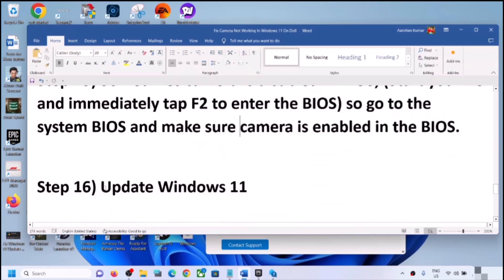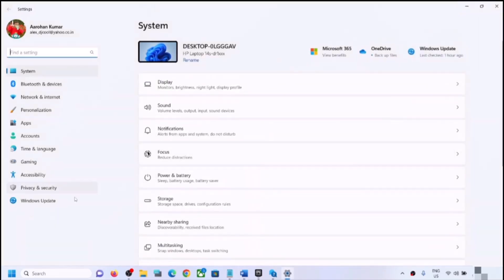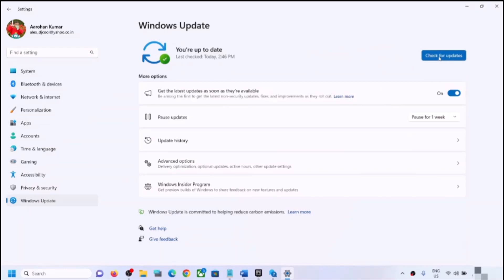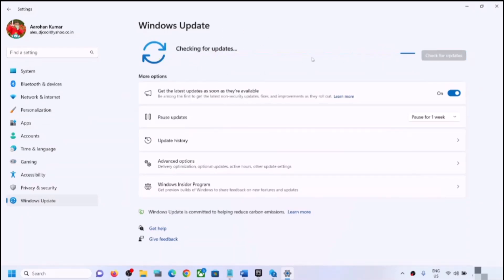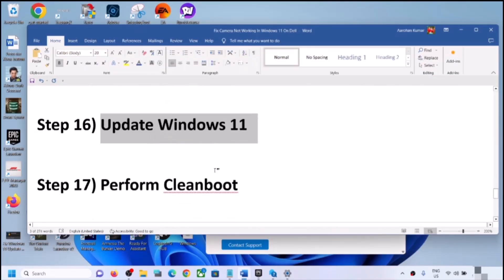The next step is to update Windows 11, which is important. Open Windows Settings, go to Windows Update, and click Check for Updates. Once all updates are installed, restart your computer and check the camera.